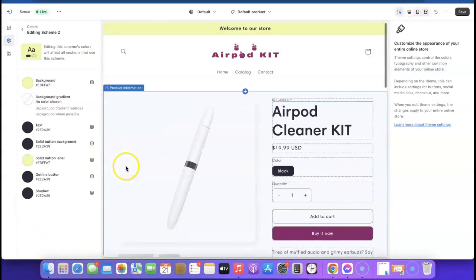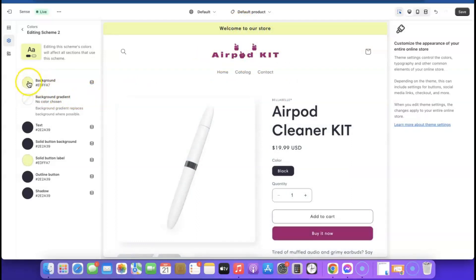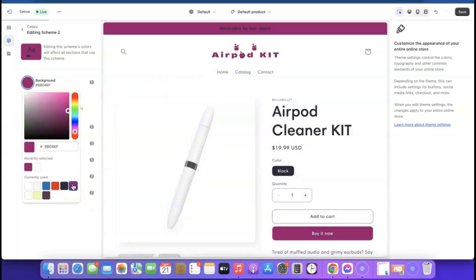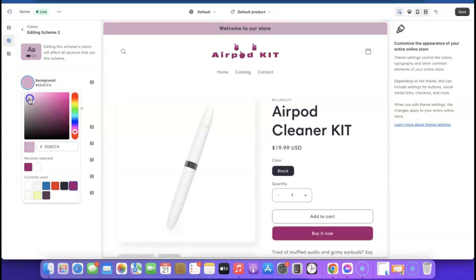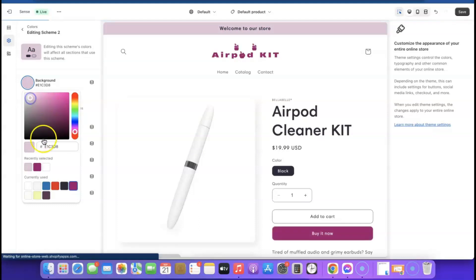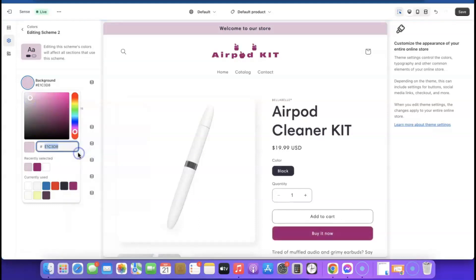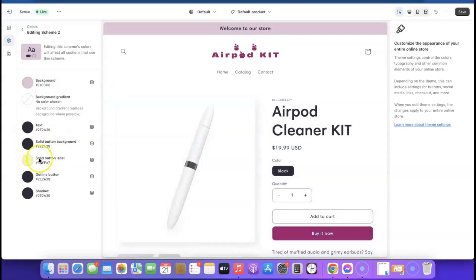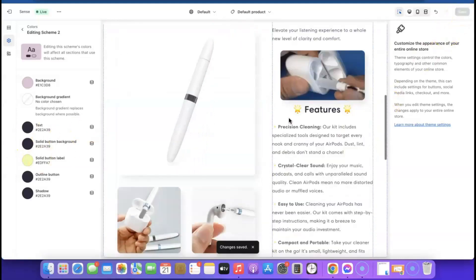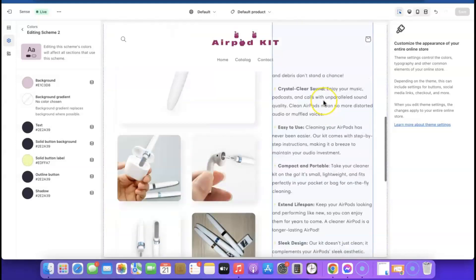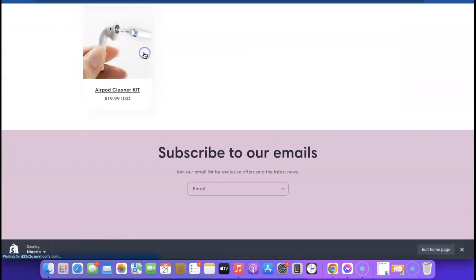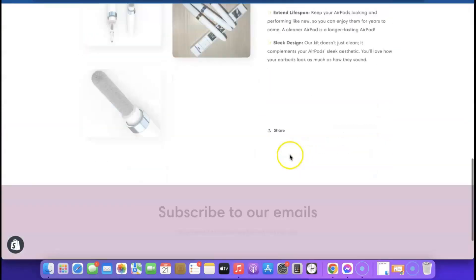We want to change this color to something similar to our logo. Click on 'Background Image,' select a color that matches, and drag the picker to your desired shade. Copy the color code so you can reuse it. Scroll down — the bottom section color has also updated. Come over here and click Save. To preview it, click 'View' — you can see the store and click on the product to see how it looks with the updated colors.